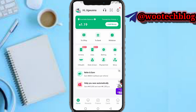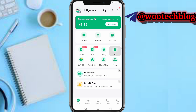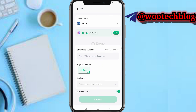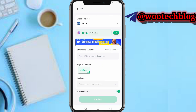After logging in, head over to your dashboard. On your dashboard, you will see a section that says 'TV' at the center of your screen — tap on it.